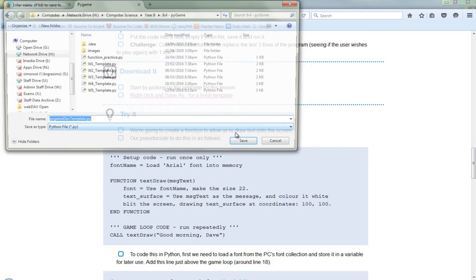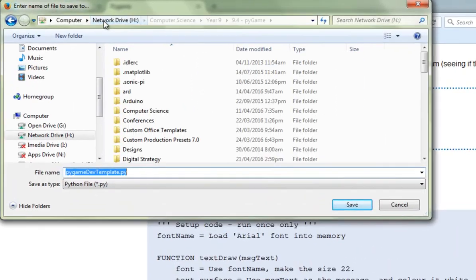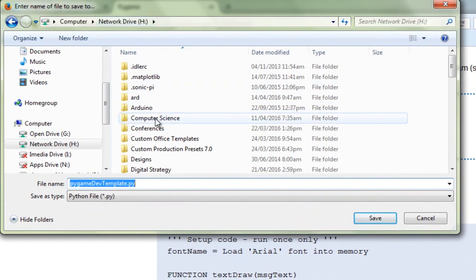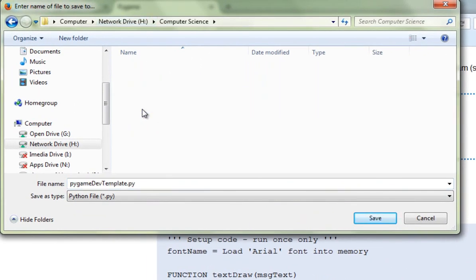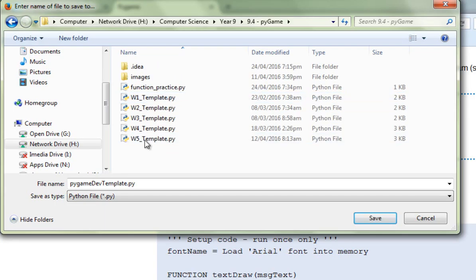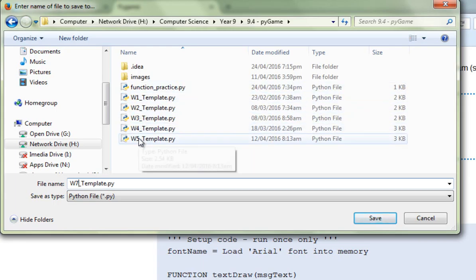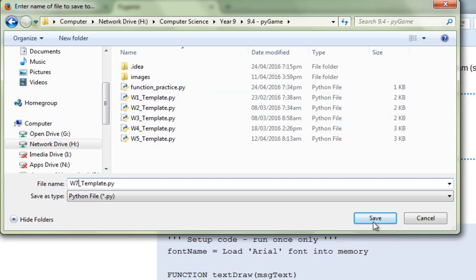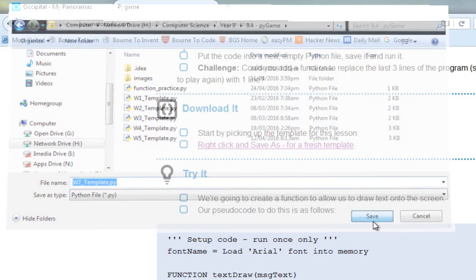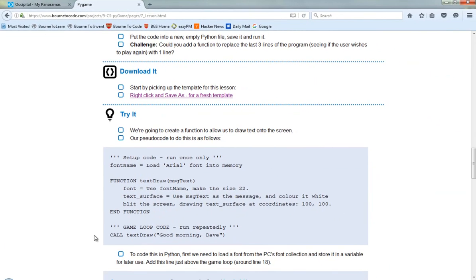What we're going to do is I'm going to navigate into my H drive, into my computer science folder, GIT 9, Pygame, and I'm going to call this one Week 7 template. I've named all mine as I've gone along to make them a little bit easier to find if I ever need them again. So I'm going to click on Save, and that's now ready to use.